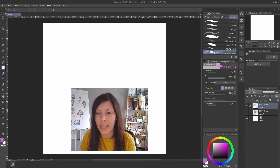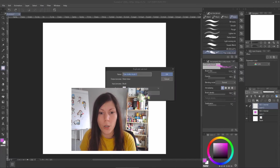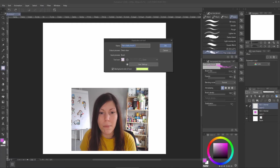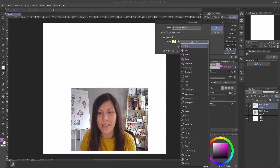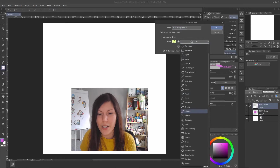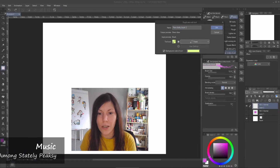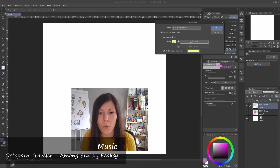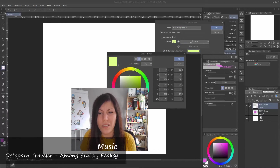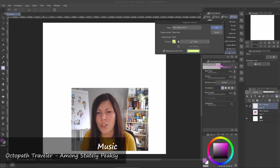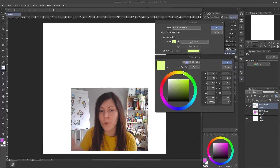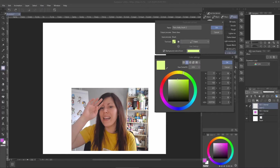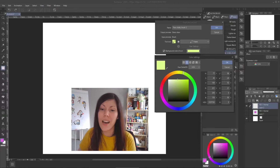When you duplicate a brush you can rename it, and you can also change its icon. Go to the icon area, select a style, and even change the color. This is a high level of personalization — play around and make it yours.